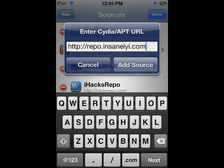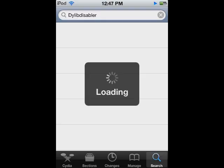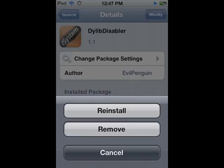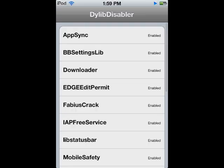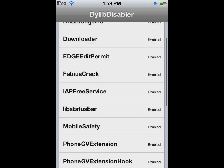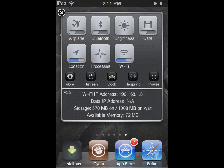Make sure you add this source, then search and install DYLib Disabler. What it does is allow you to see what mobile substrate tweaks are running in the background. One example is SB Settings, which allows you to click on toggles — for example, a shortcut to a Bluetooth or Wi-Fi setting. It can also be used to figure out how much RAM is available.